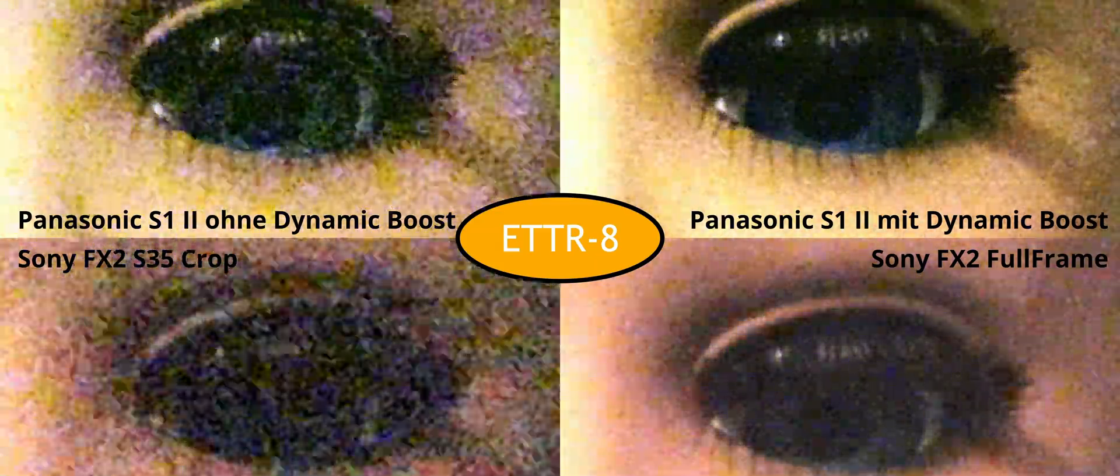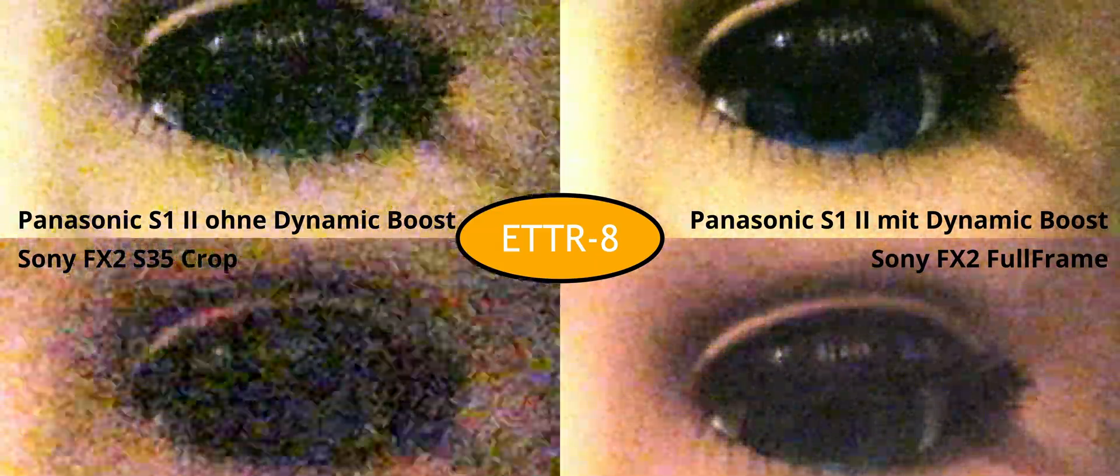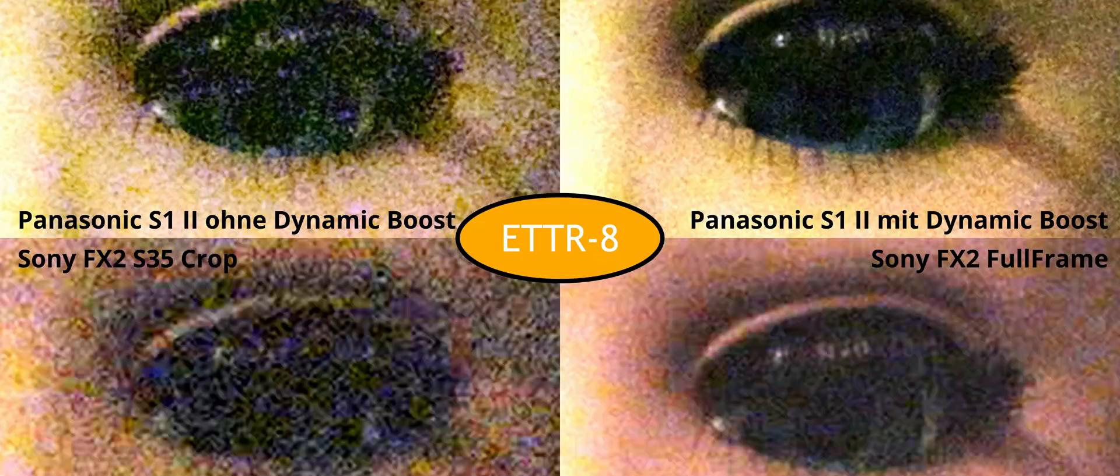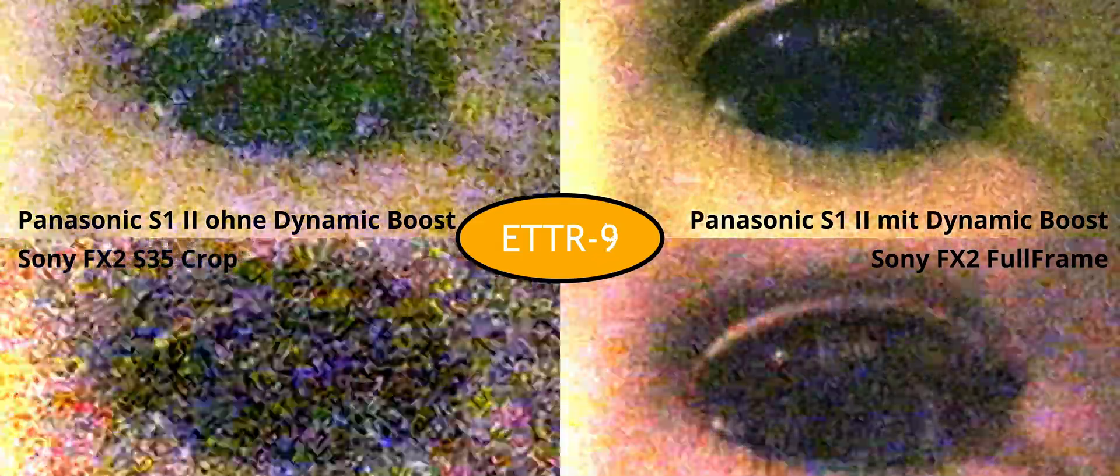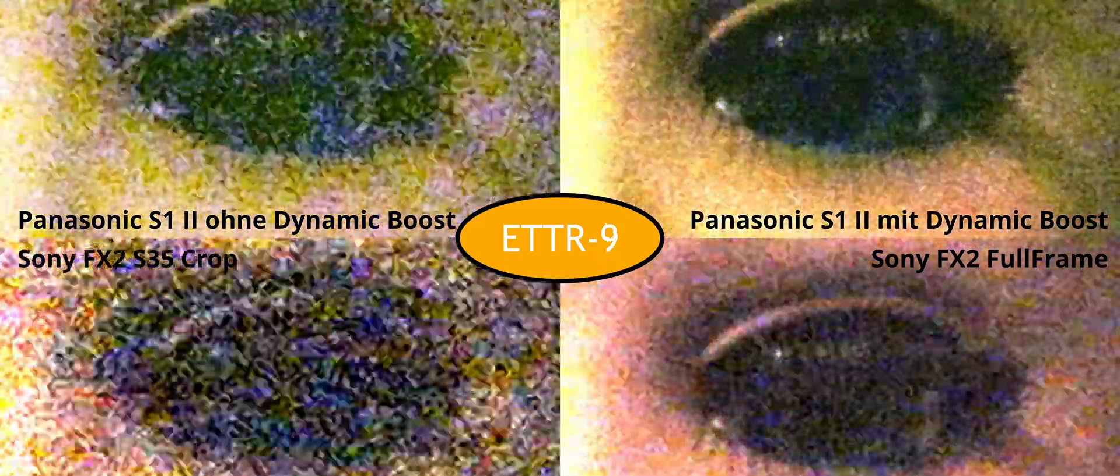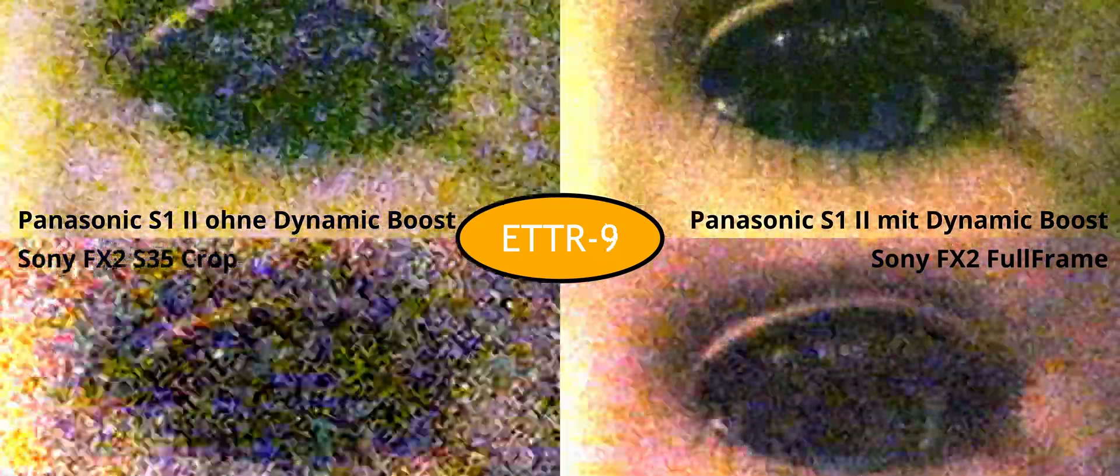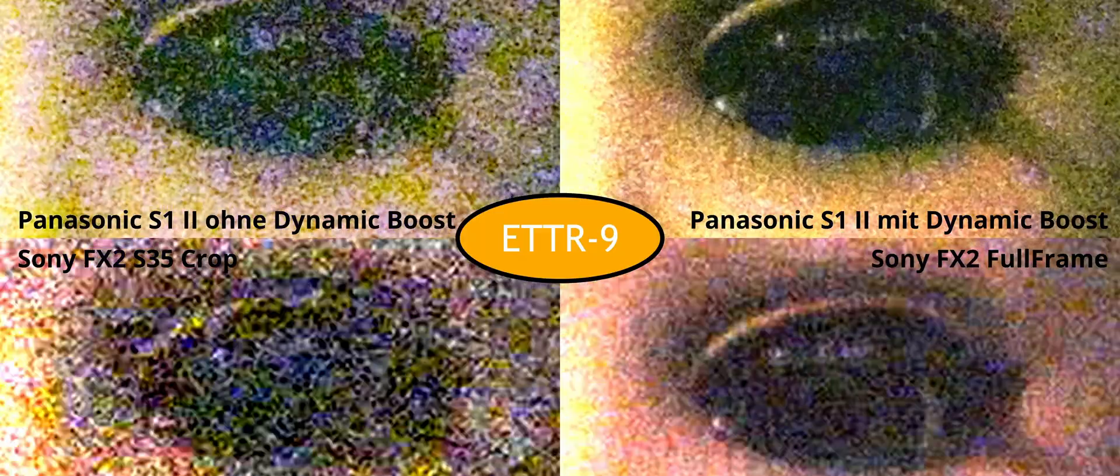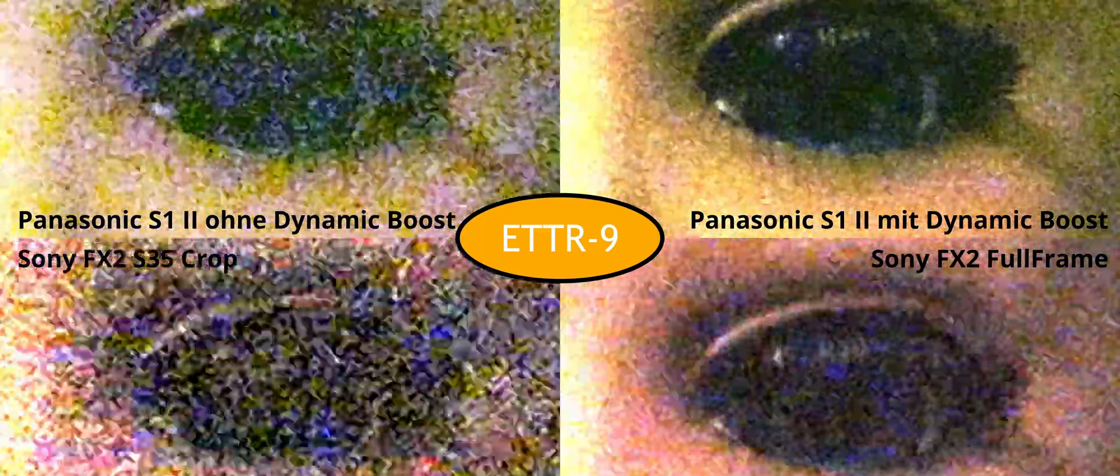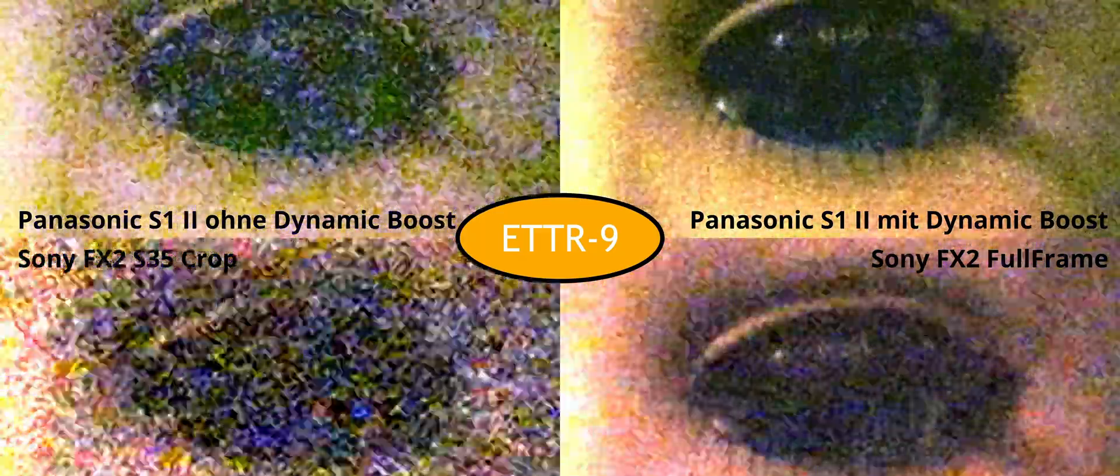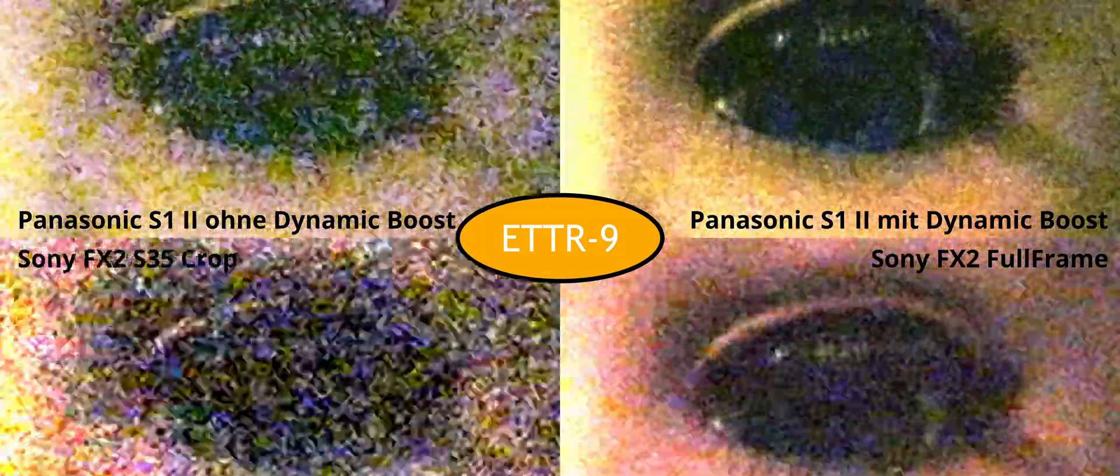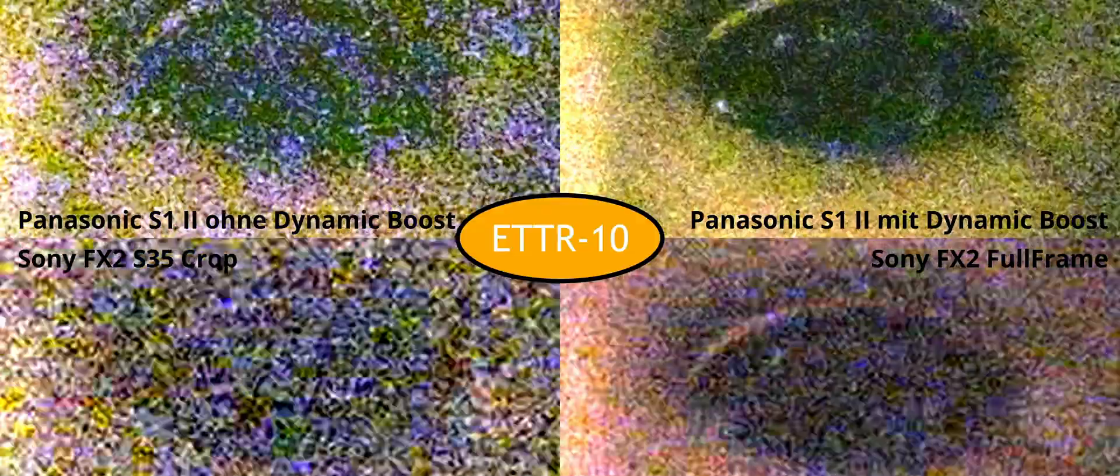Also nice to observe, the two clips on the right achieve their increased dynamic range at the cost of rolling shutter times of 26 to 29ms, while the two clips on the left fall within the range of 12 to 14ms.